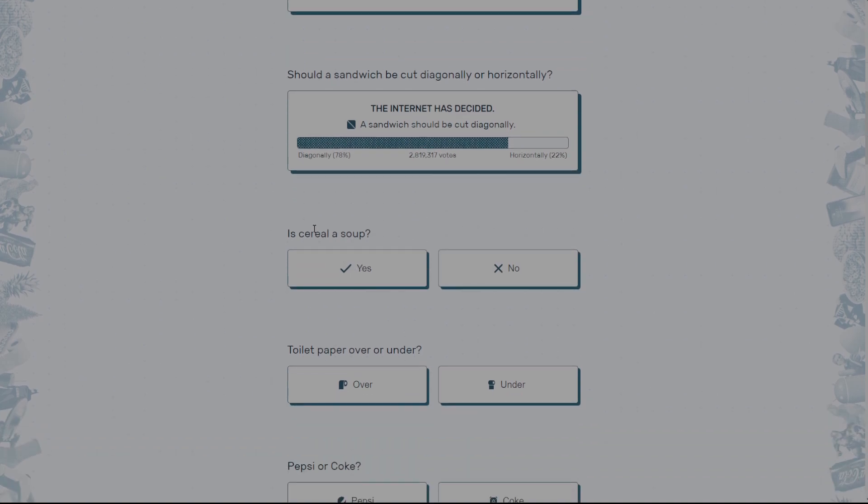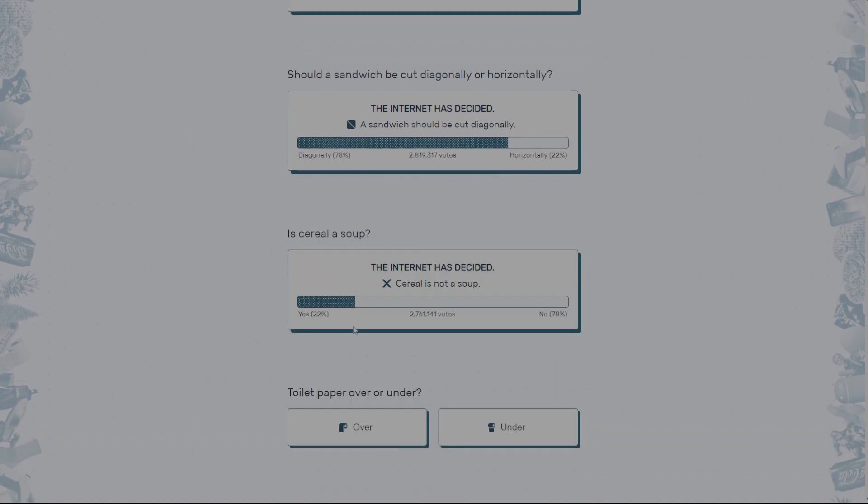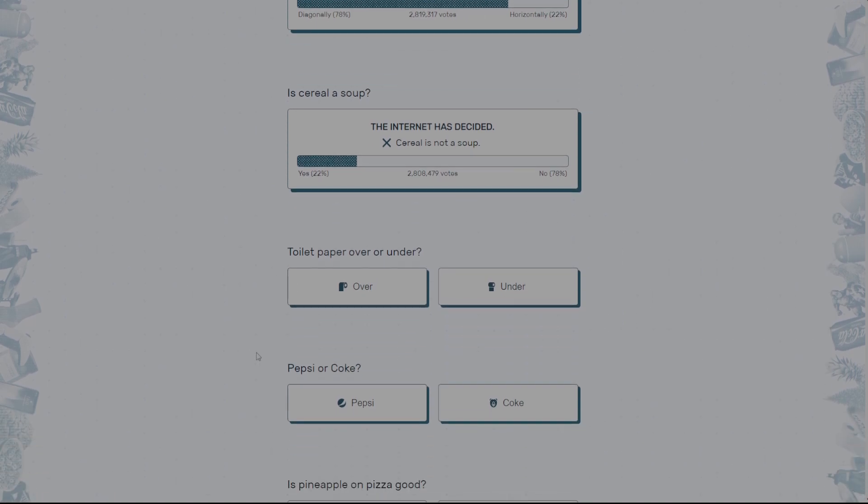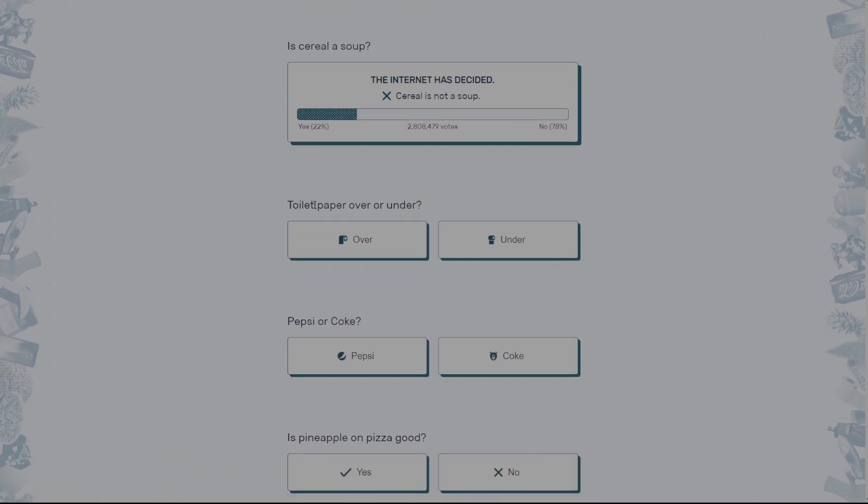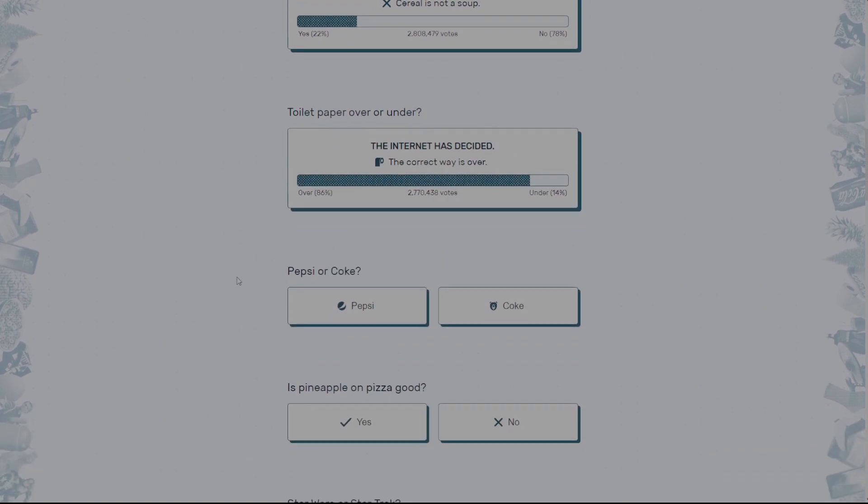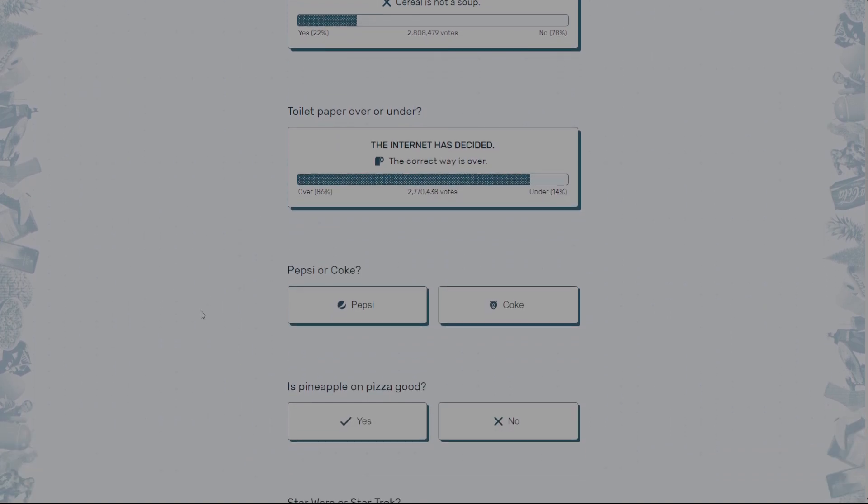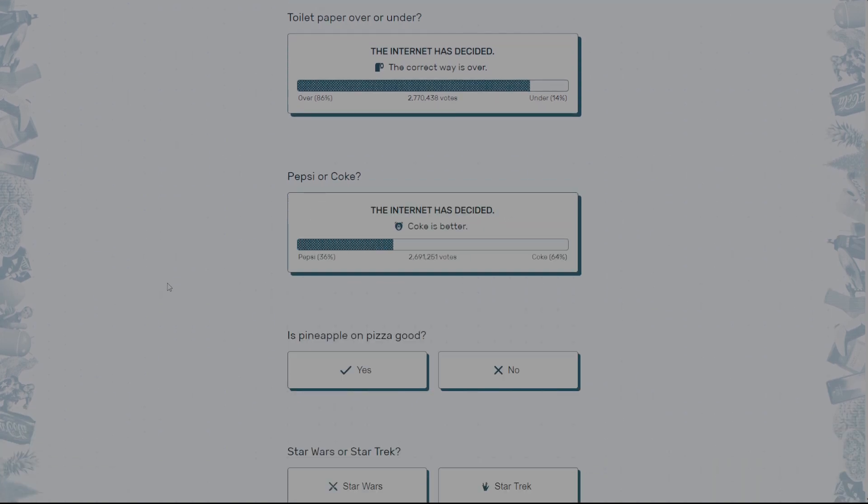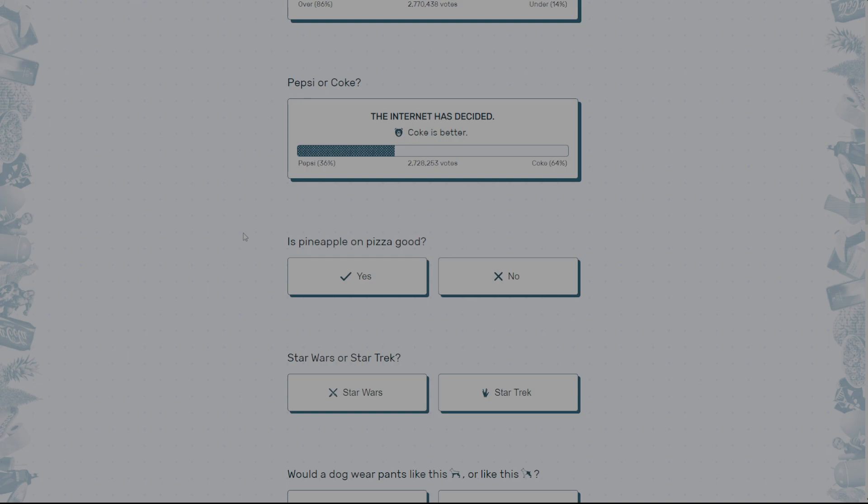Is cereal a soup? No. Bro, what the? What? Is toilet paper over or under? If you're under, you're just a menace. Like, I don't even know. Pepsi or Coca-Cola? Coke is better. Coke is like ten times better. They literally taste the same, but Coke is just better.